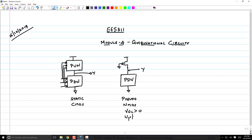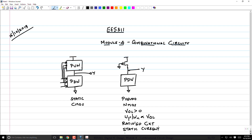The ratio WP/WN is critical and that's why it is called a ratioed circuit. There is also another problem: there is static current when the pull-down network is active because the PMOS is always turned on.